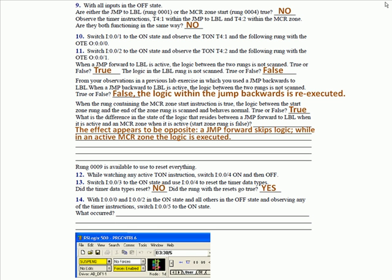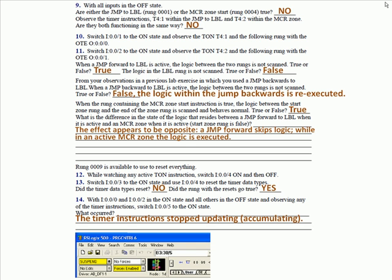With input 0 and input 2 on and all the others in the off state, and observing any of the timer instructions, switch input 5 to the on state, what occurred. The timer instructions stopped updating, stopped accumulating. It suspended the entire program. The whole processing scan went into a suspend state and holds right where it's at. It also will display a suspend code because you could have more than one suspend instruction in different places in the program. And if you want to see which one actually suspended the scanning process, you can go look in the S2 file and read to see what the code was.